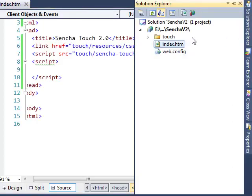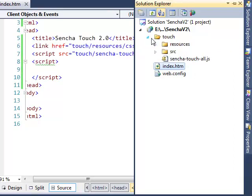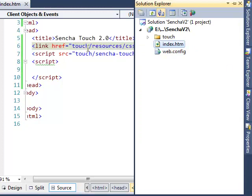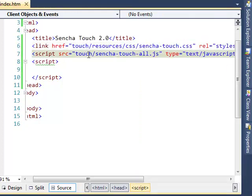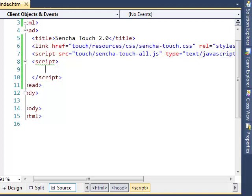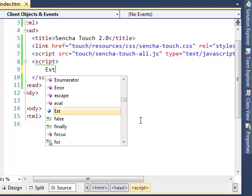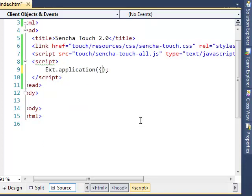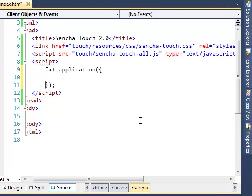In Visual Studio, we have created a project and copied the basic files from the Sencha library. There's an index.html page with the CSS and JS files included. Inside our script tag, let's get started with the standard Ext.application and a launch method.